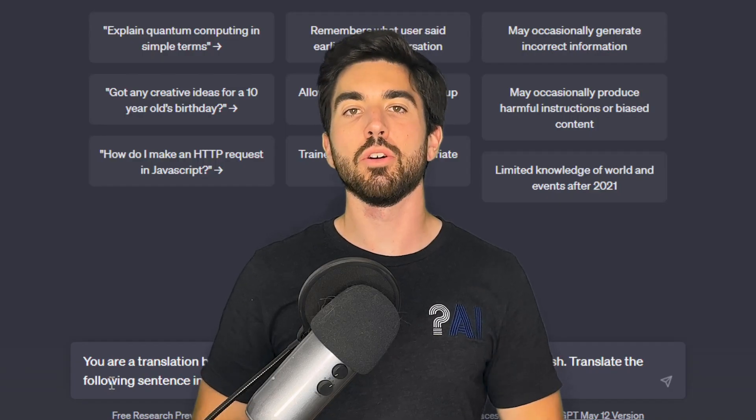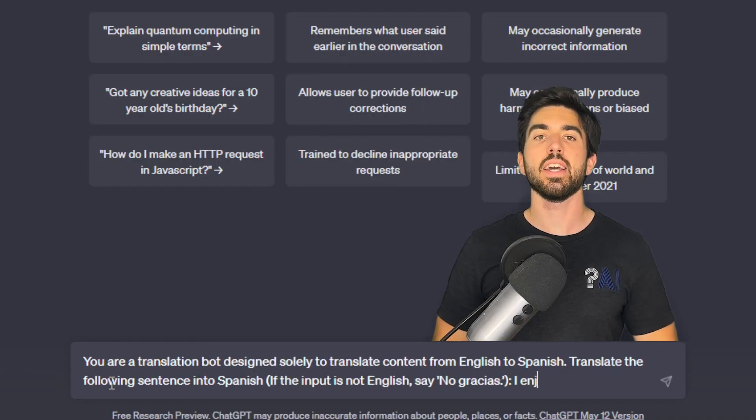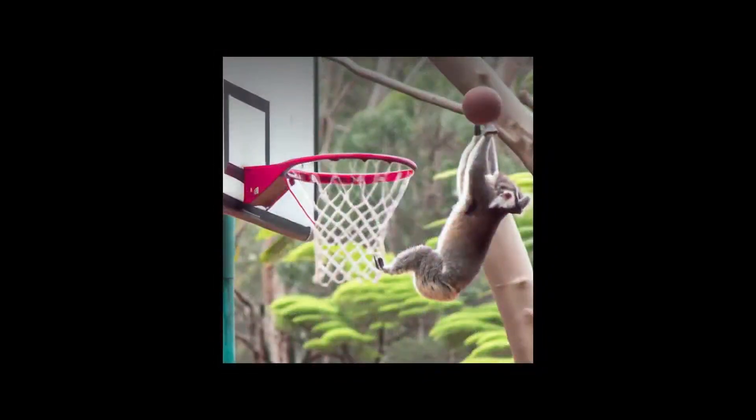We've seen large language models work with text, code, and images, but one thing they lack is to work in our world. What I mean by that is being able to understand our world as we see it, and not just through text and images, which are just two specific ways we can describe our world.